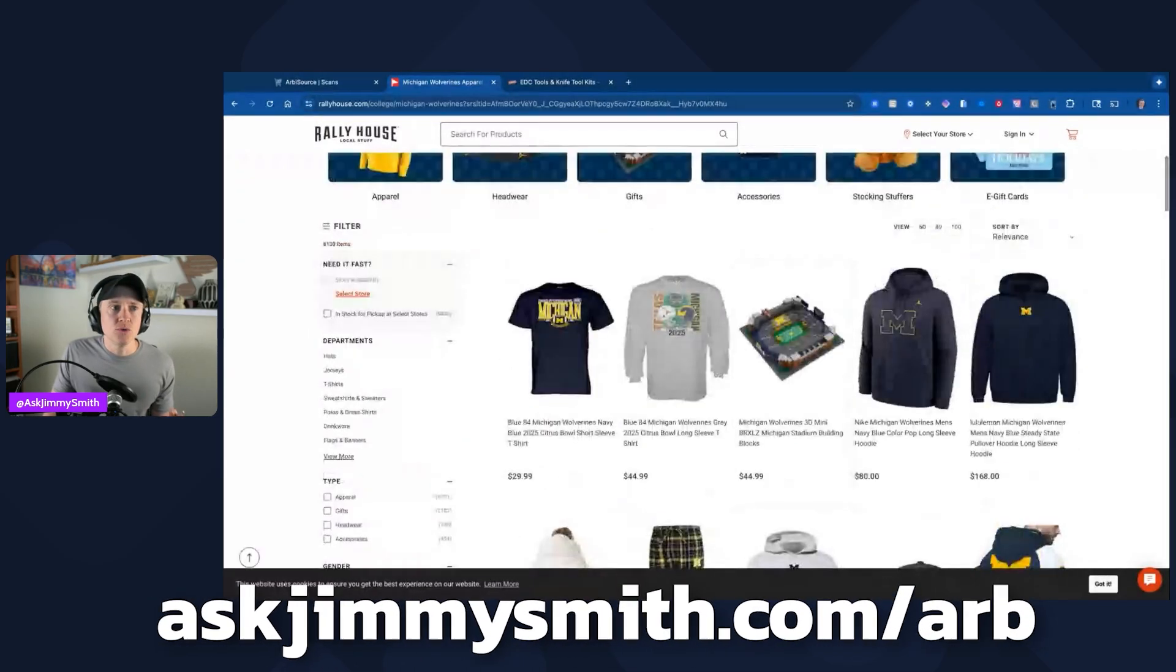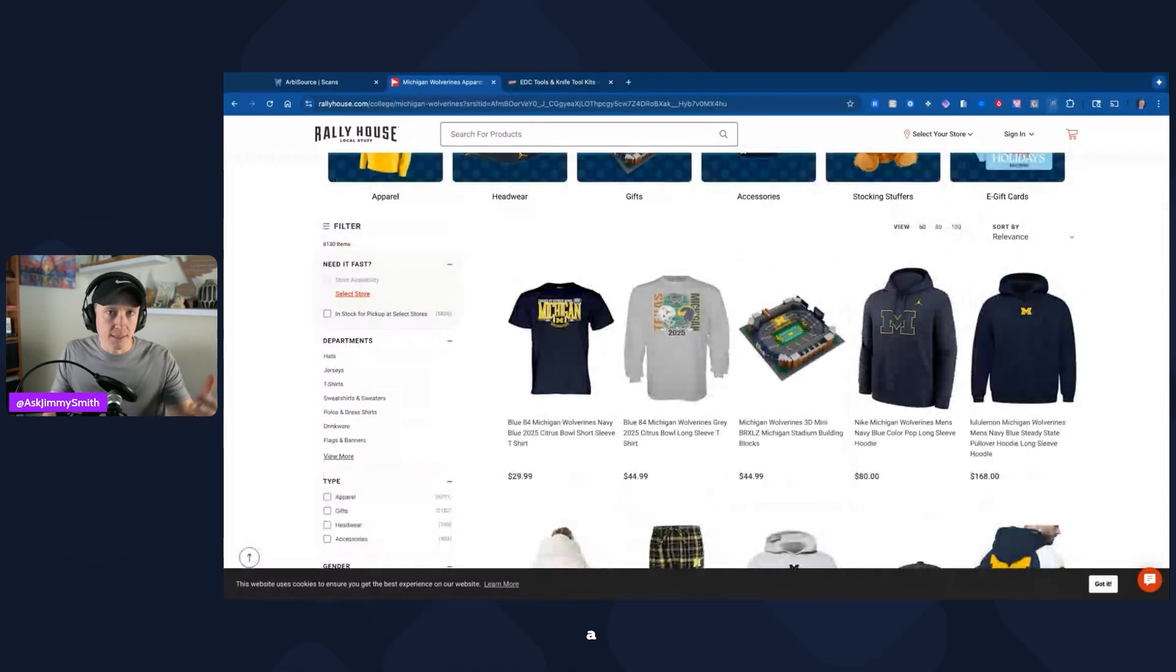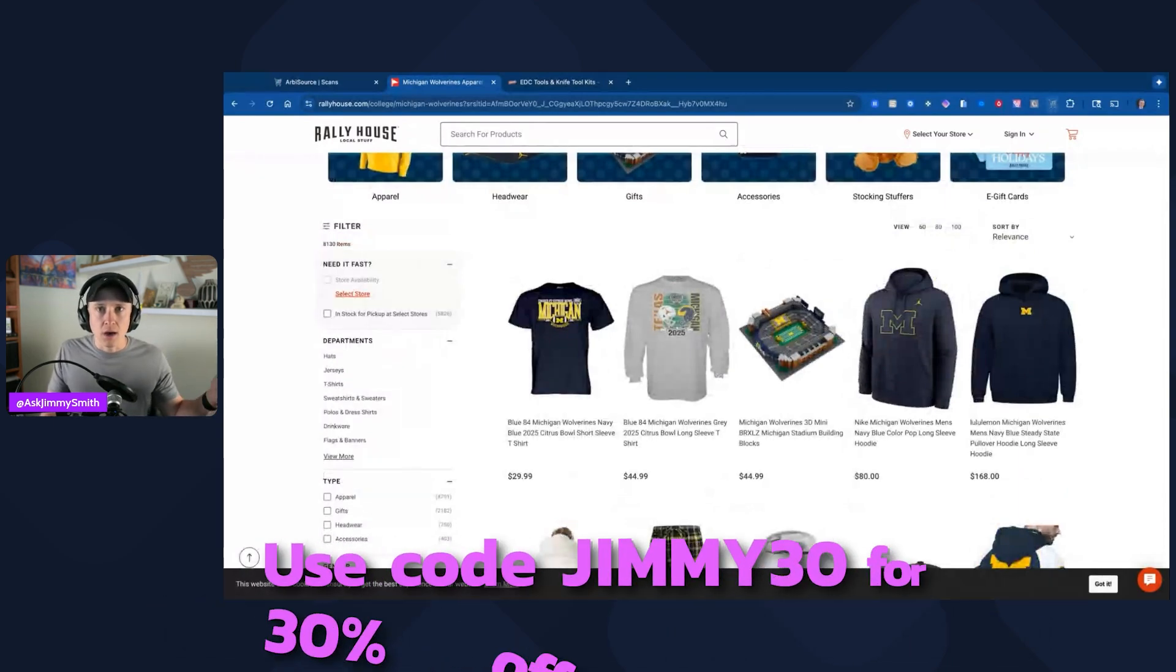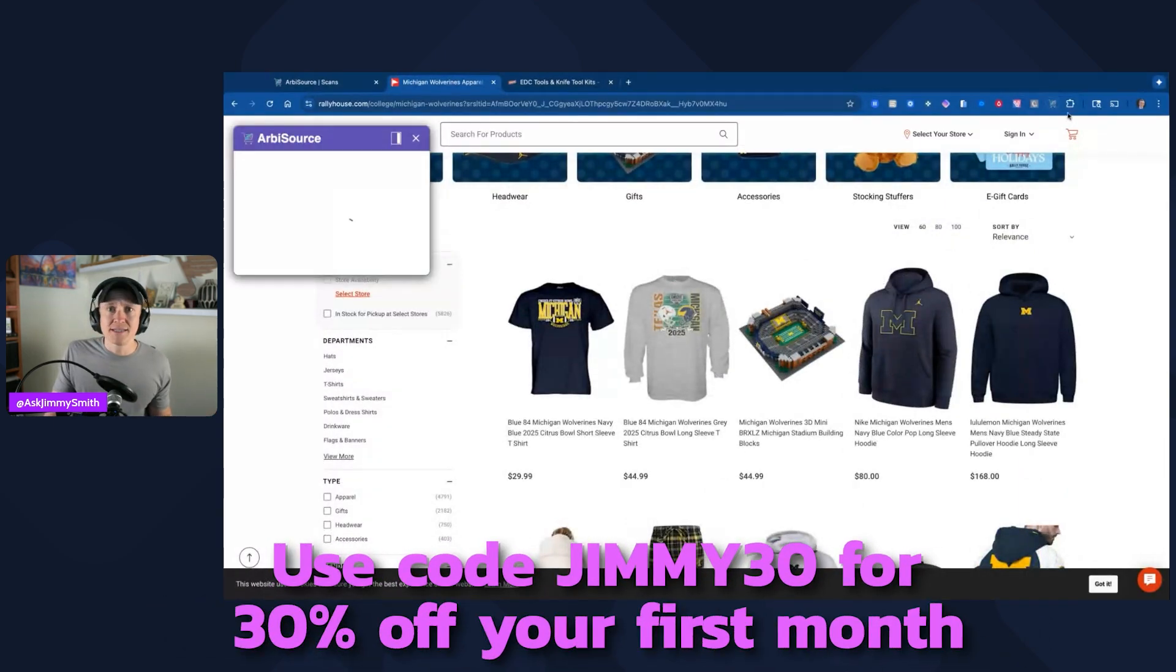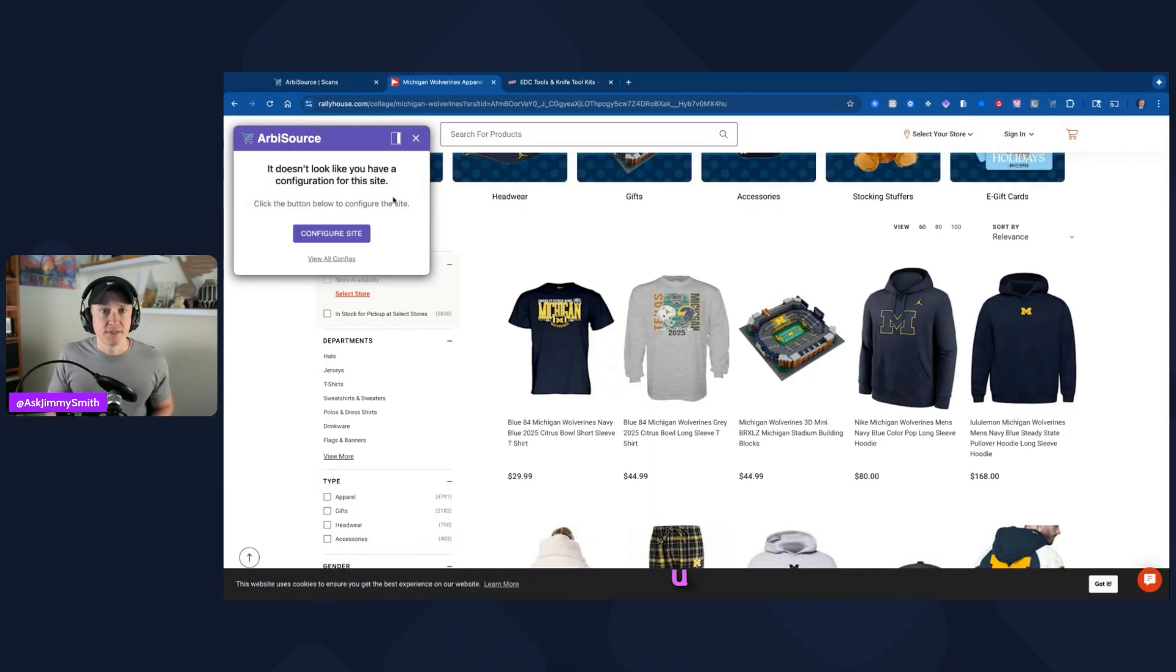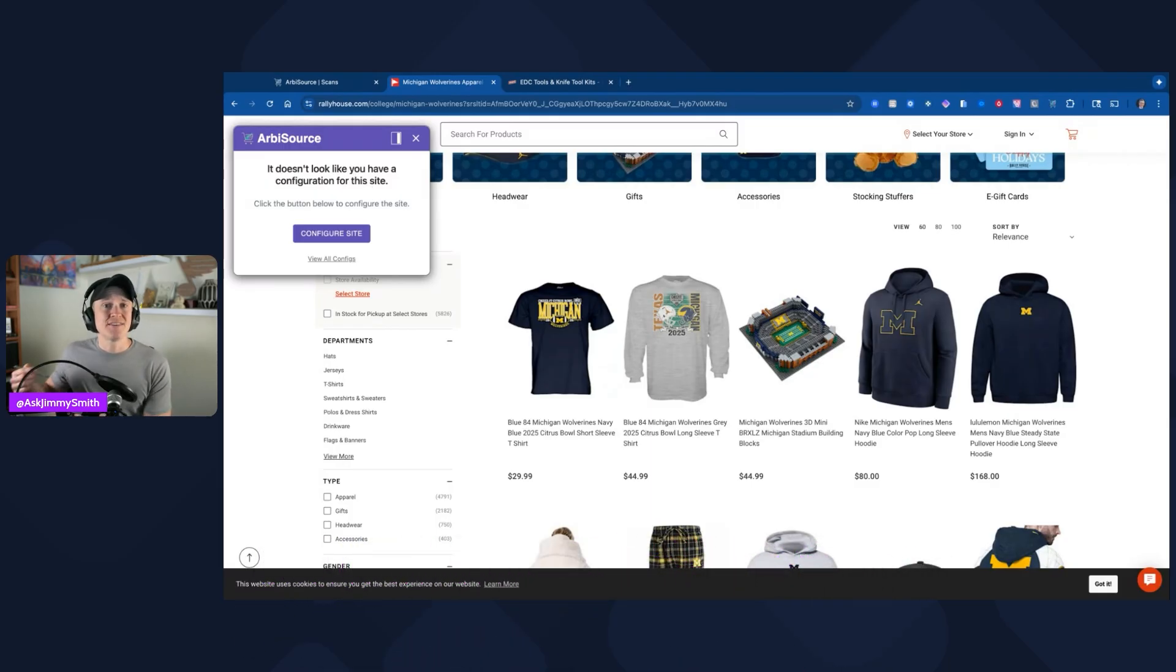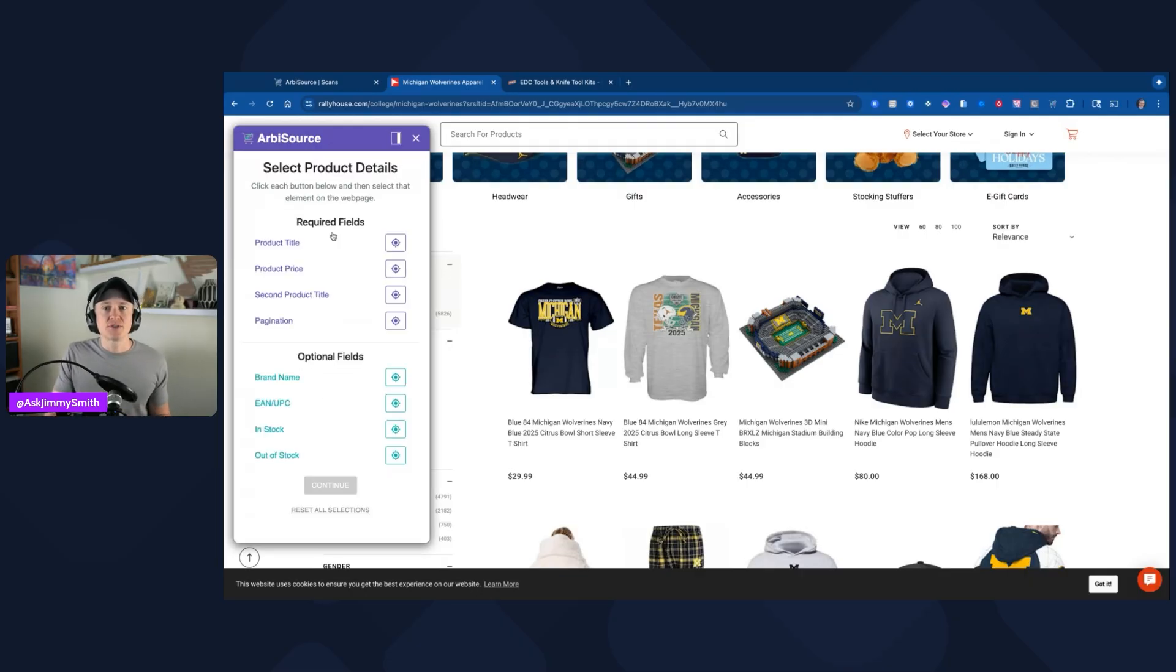I don't have a sourcing tool that can do it unless I wanted to do it one by one on this store. Arbisource makes this integration much easier. We do need their Google Chrome extension, completely free or included with the Arbisource subscription. Whenever I click this, you can see it says it doesn't look like you have a configuration for this site. After you set up this configuration, you can actually have it continue to run this every so often and you won't have to continue to set this up. I'm going to go ahead and click on configure site.